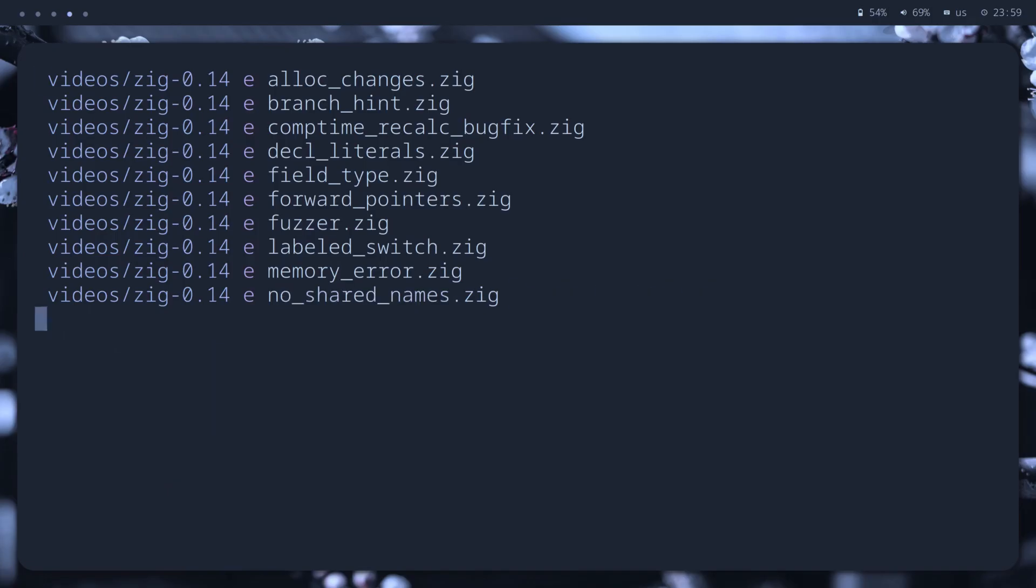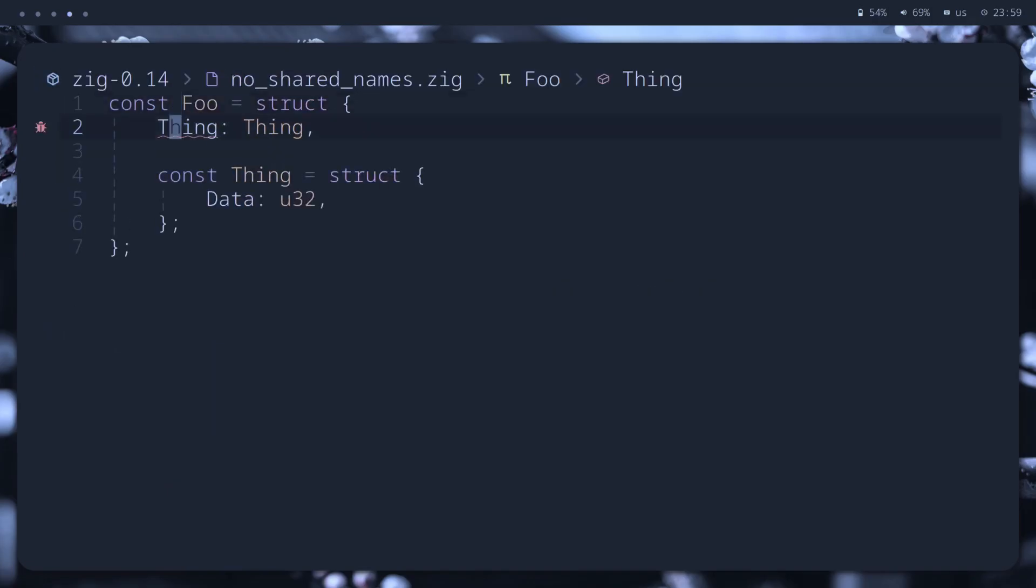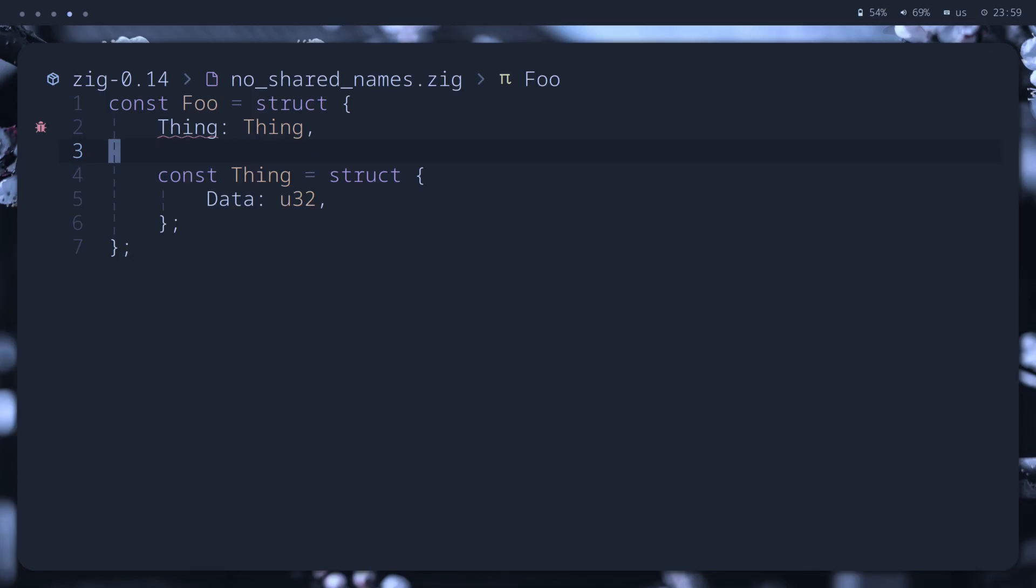Now, we cannot define two different things with the same name. The following code will not compile anymore.